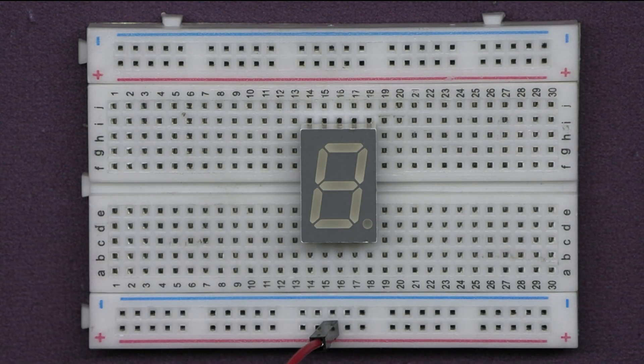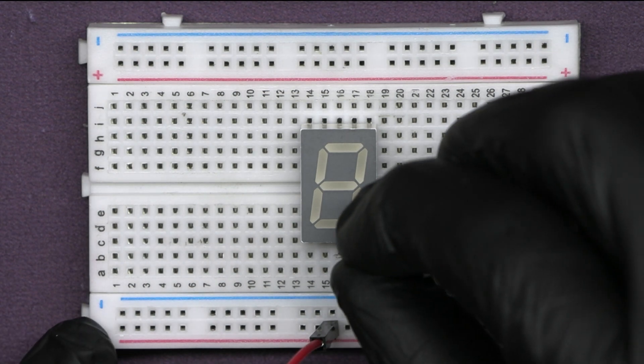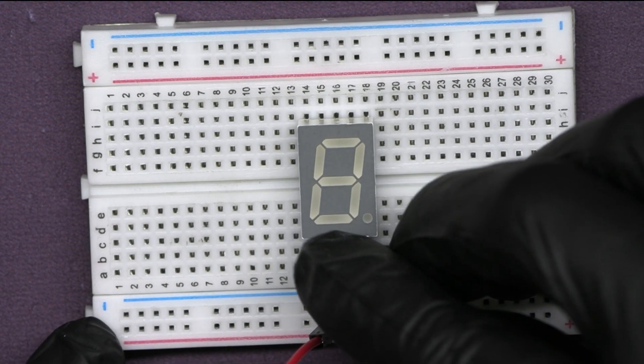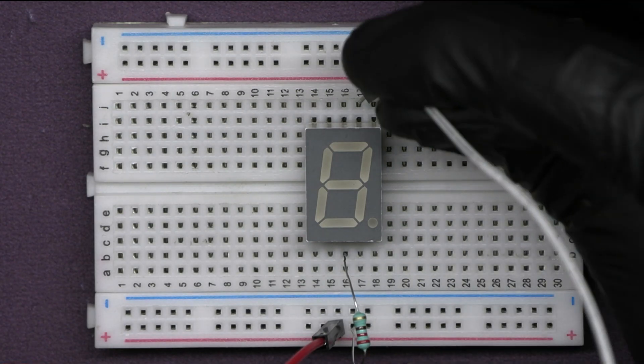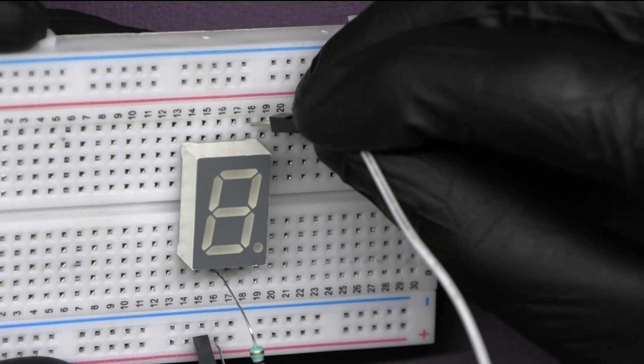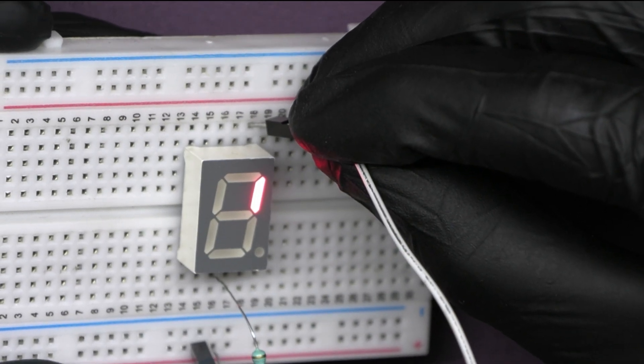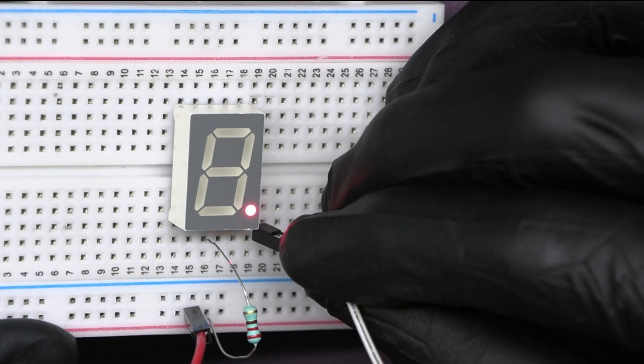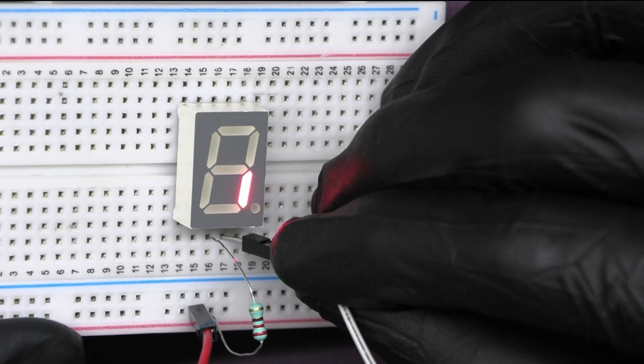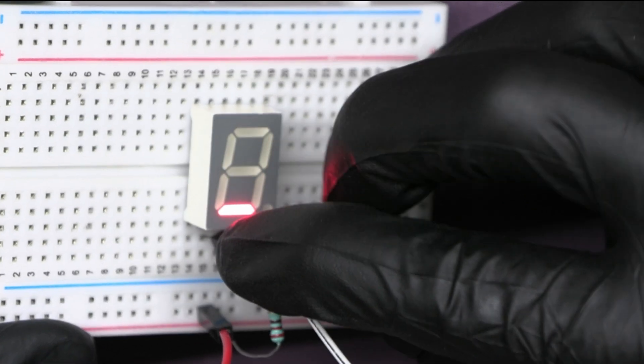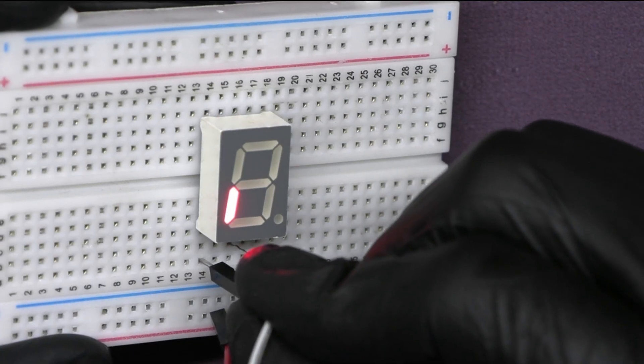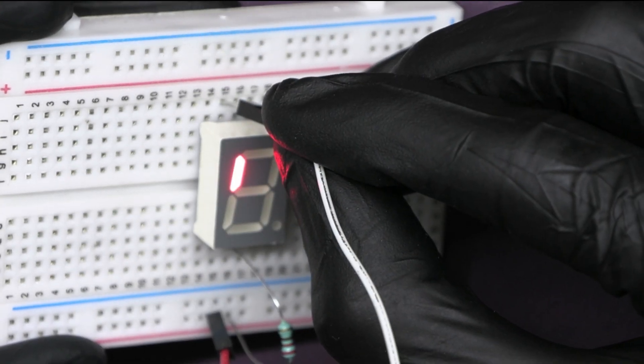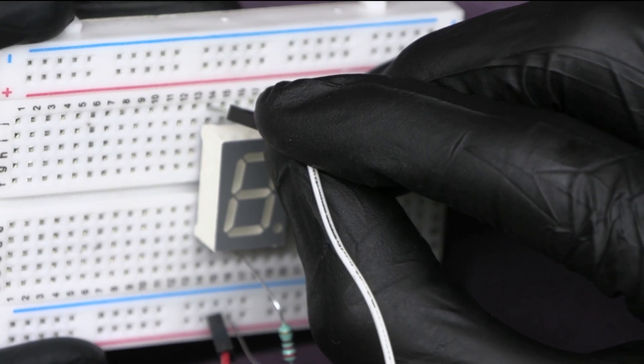Let me connect it with the positive terminal of the battery wire resistor. Segment A will get on from this fourth pin. Then, segment B. This is for dot. Segment C. Segment D. Segment E. Segment F. At last, segment G.